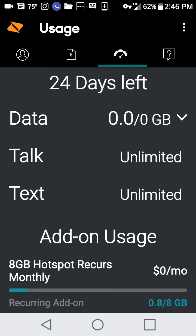It says add-on usage at the bottom. So that's pretty much what I wanted to show everyone. Thanks and have a wonderful day.